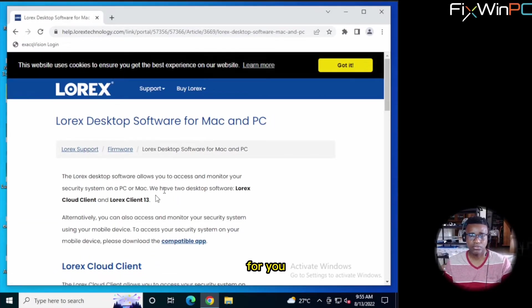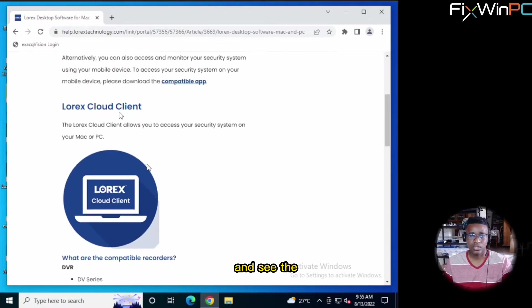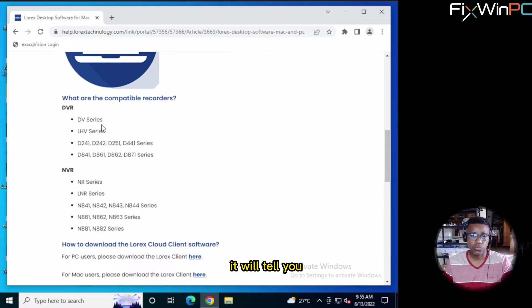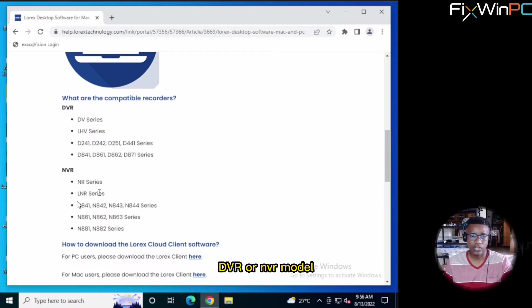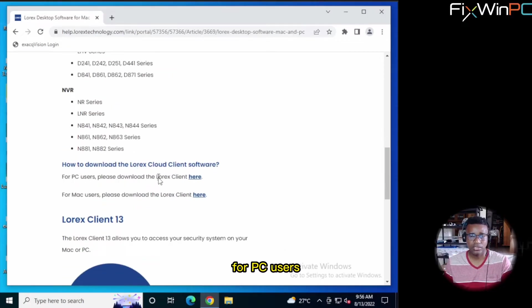It will bring this up for you. Now you scroll down. You see the LOREX Cloud Client. It will tell you which DVR or NVR model is compatible with it. And then you come down here and see how to download. You see for PC users,